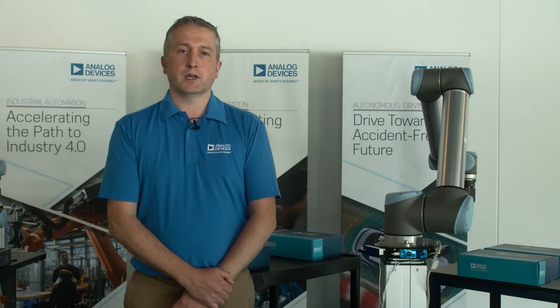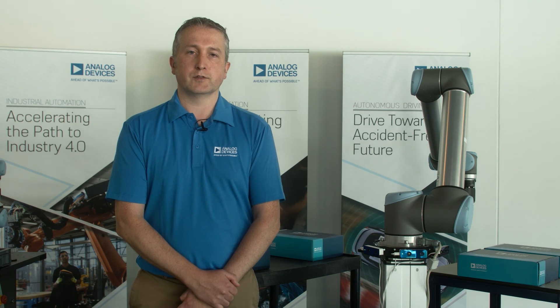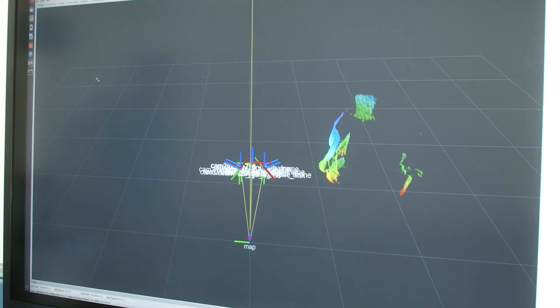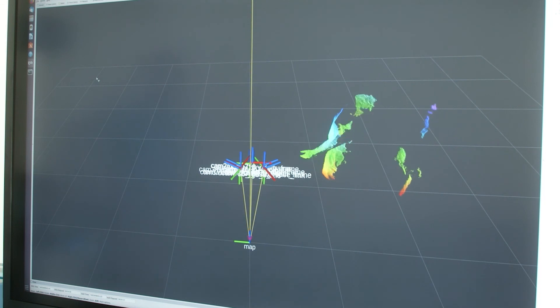Additionally, unlike time-of-flight, these laser scanners don't have the resolution to identify objects — just that any object has entered the scene.